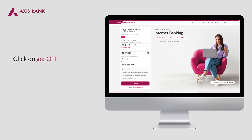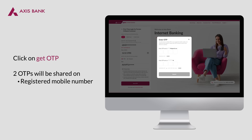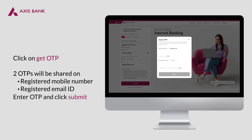After entering details, click on Get OTP. You will receive two OTPs. One OTP will be shared with you on your registered mobile number and the second on your registered email ID of the user ID used for login.